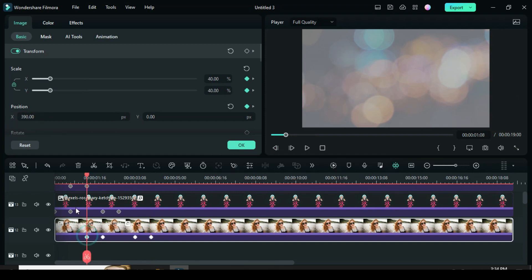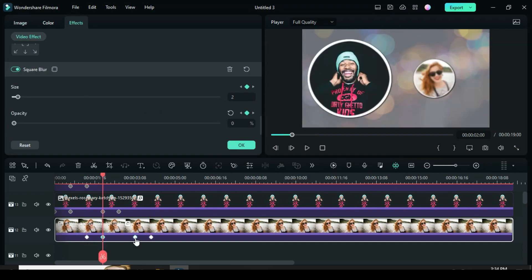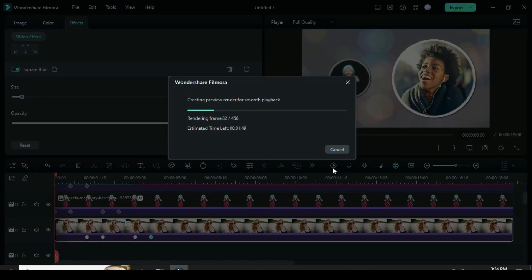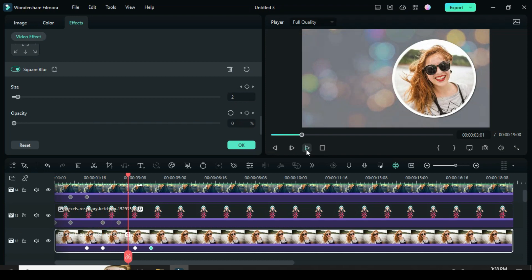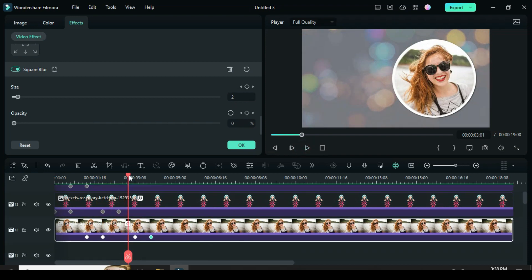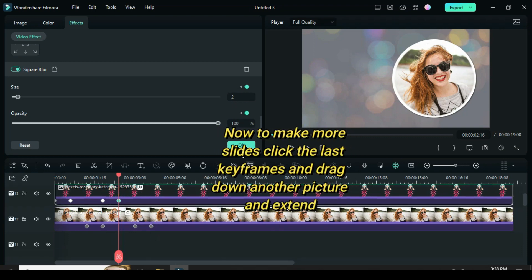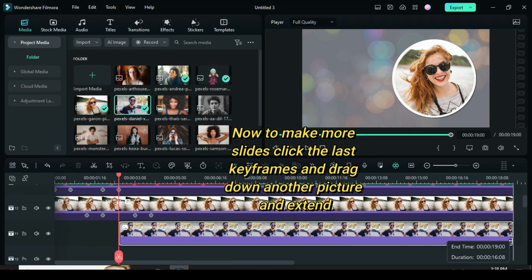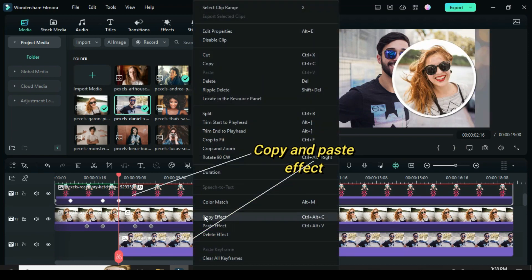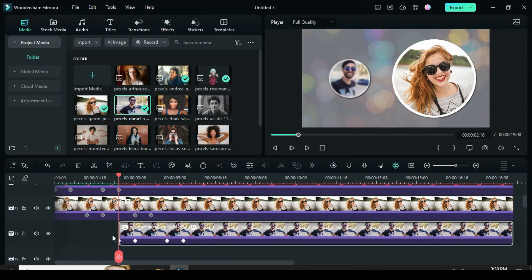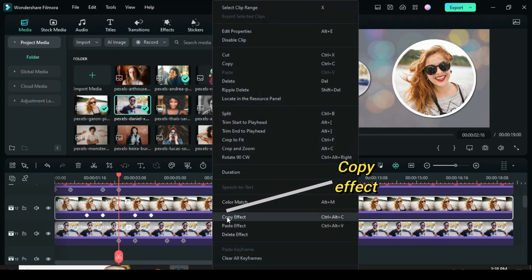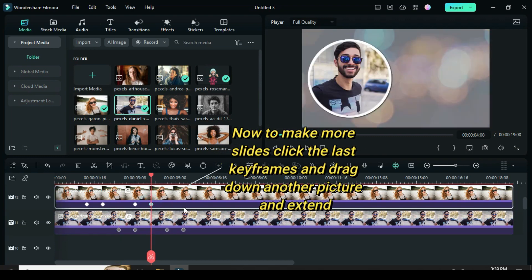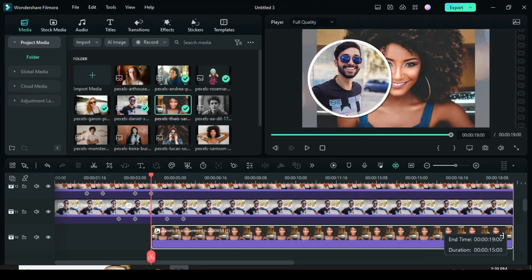You will also notice the square blur has been animated automatically because the effect was copied and pasted. Click the last keyframe above. Drag down another picture, extend the picture. Go back to copy the effect and paste the effect. Extend back. Now copy the effect of the picture below. Click the last keyframe as well, then drag down another picture. Extend and paste the effect.